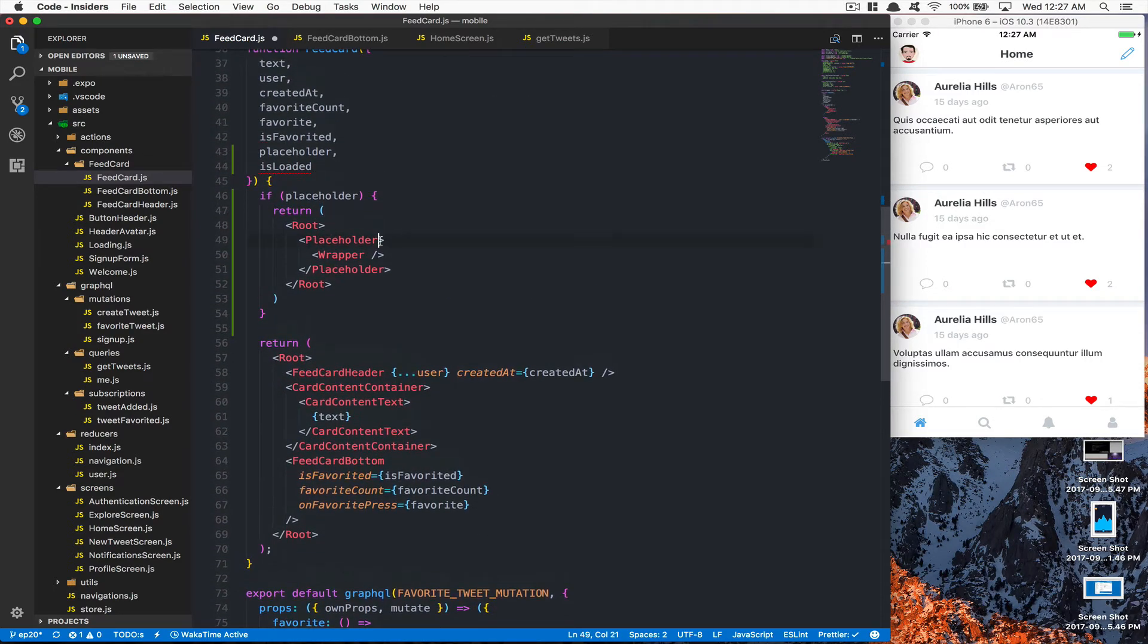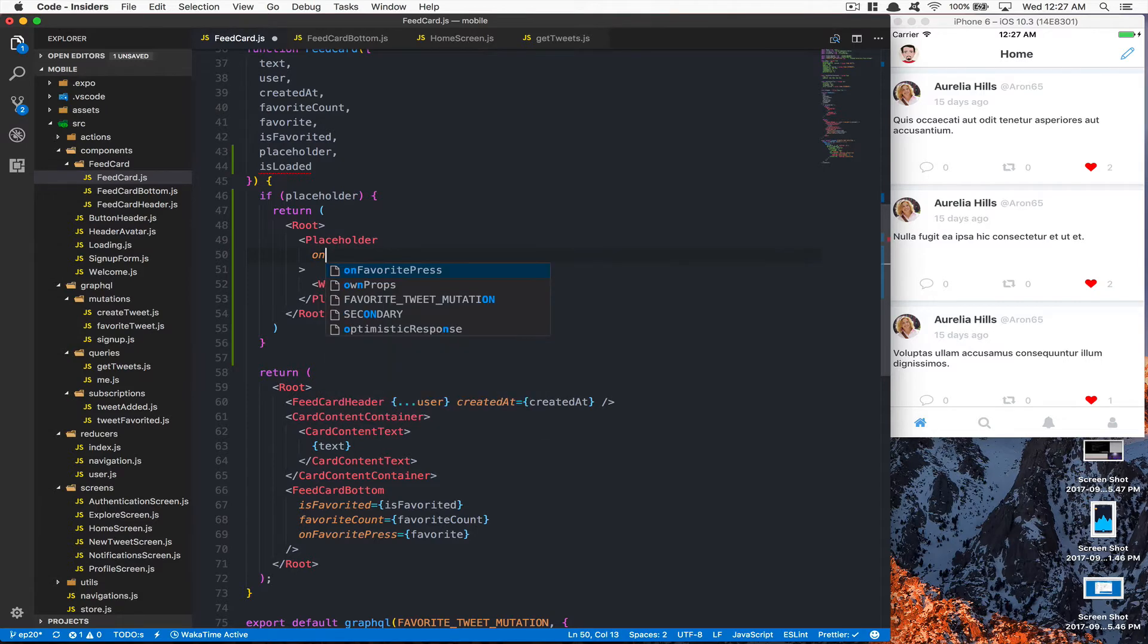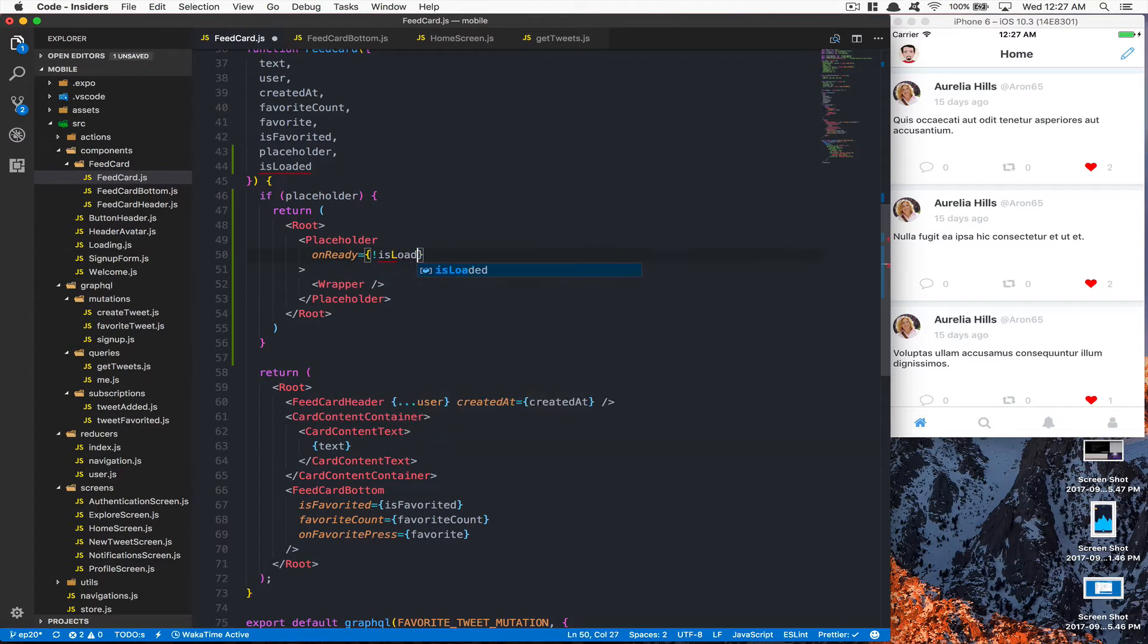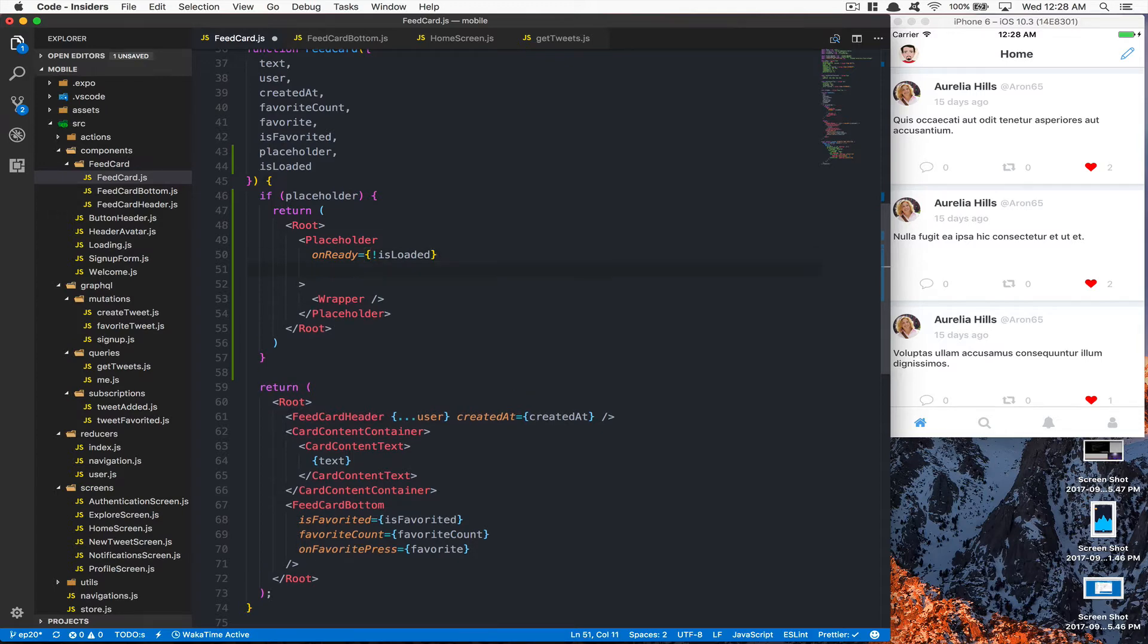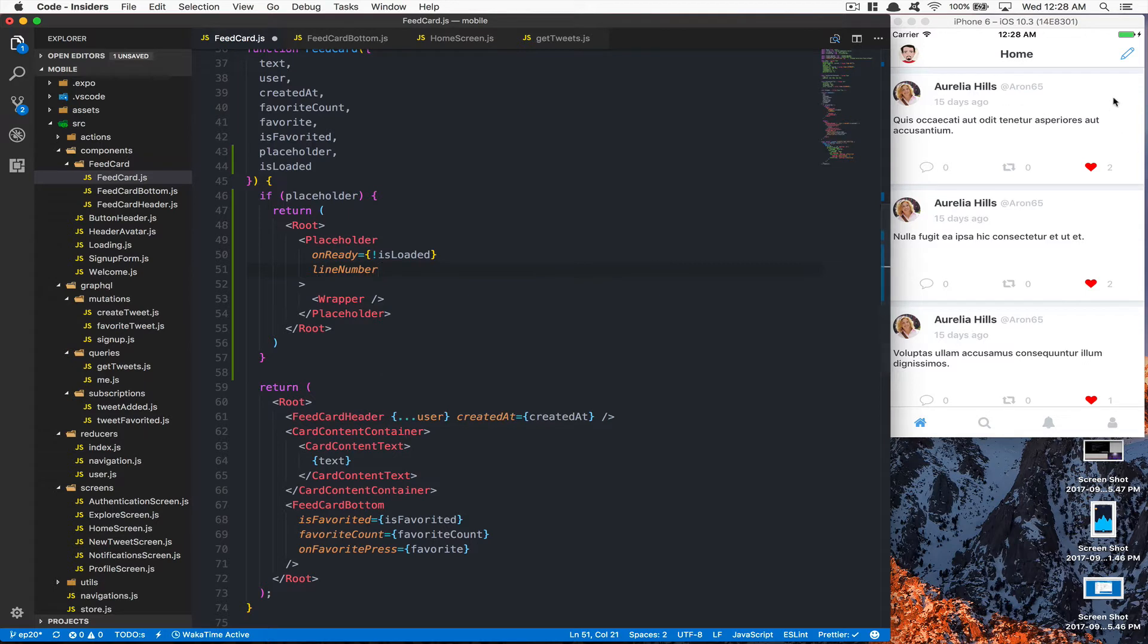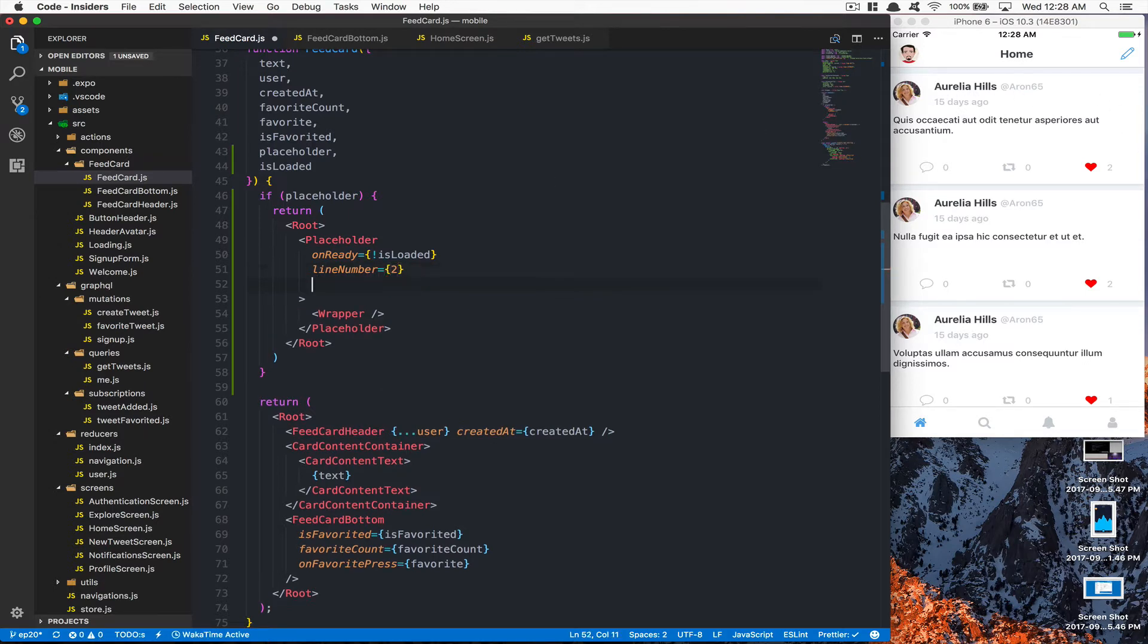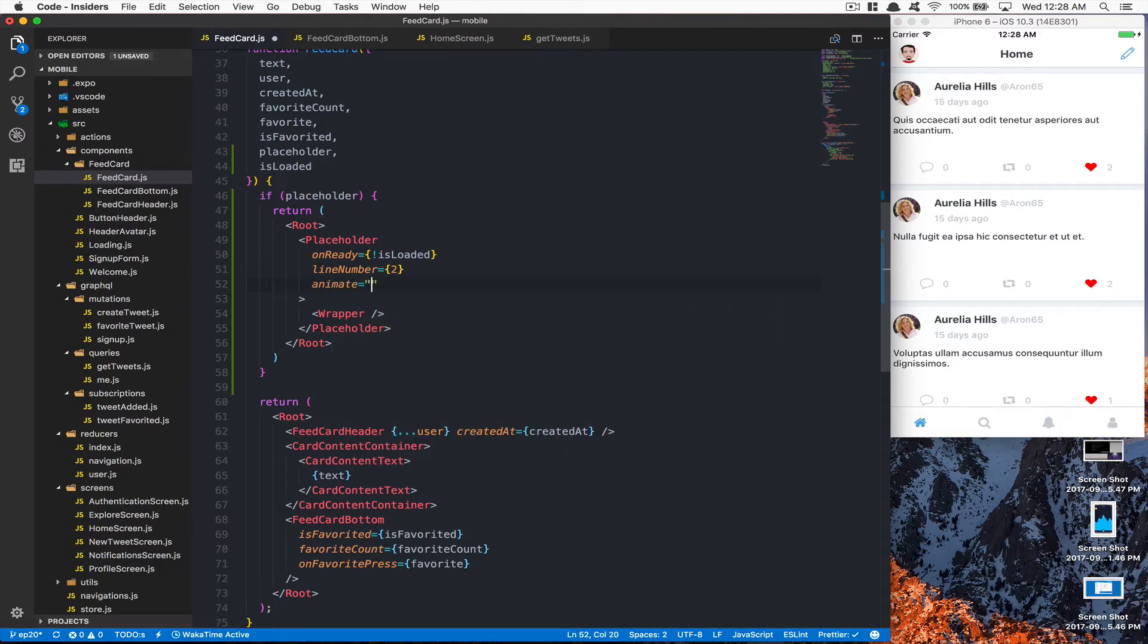Now this placeholder here is going to receive some values. One of them is going to be onReady, and here we're going to say the onReady is going to be the opposite of isLoaded. So when isLoaded is true, it's ready. We have line number - this is the number of lines we want to show. We have two, so we're going to say two. After that, we're going to say animate, we're going to put shine.